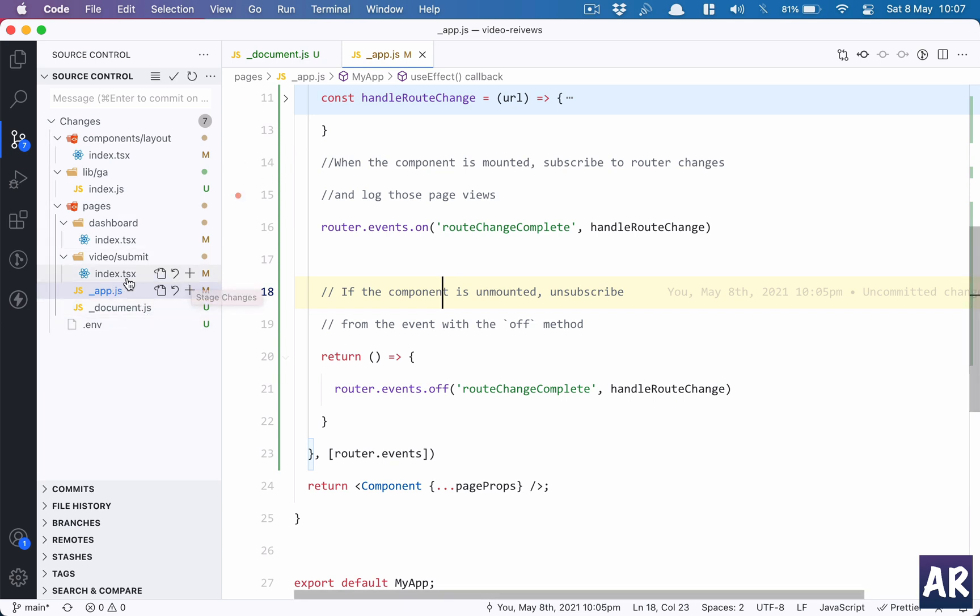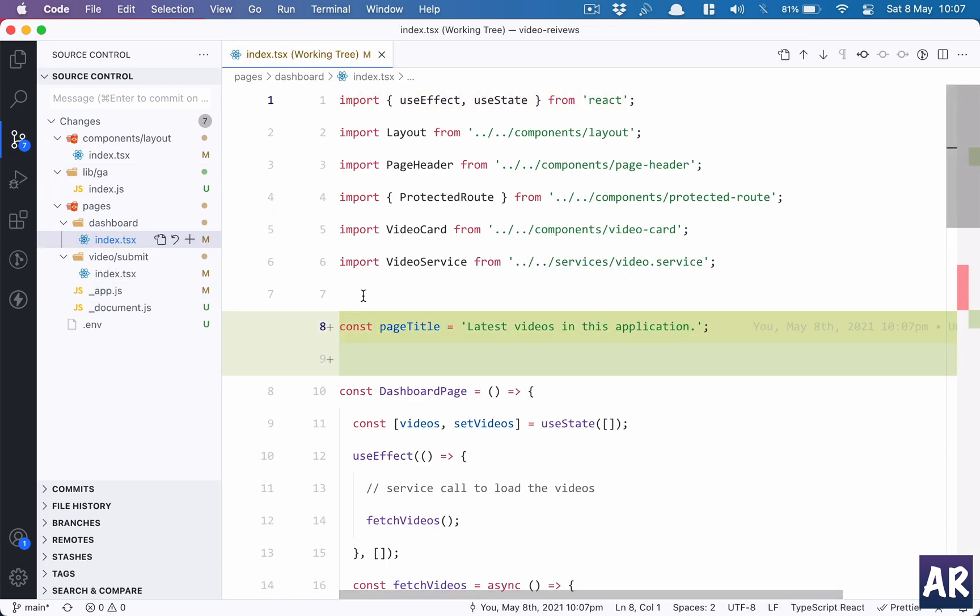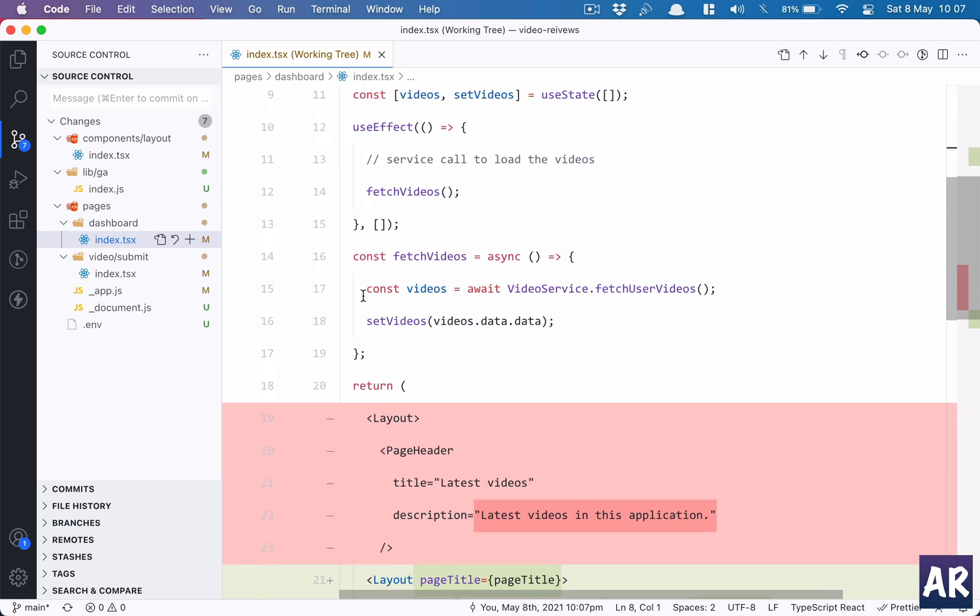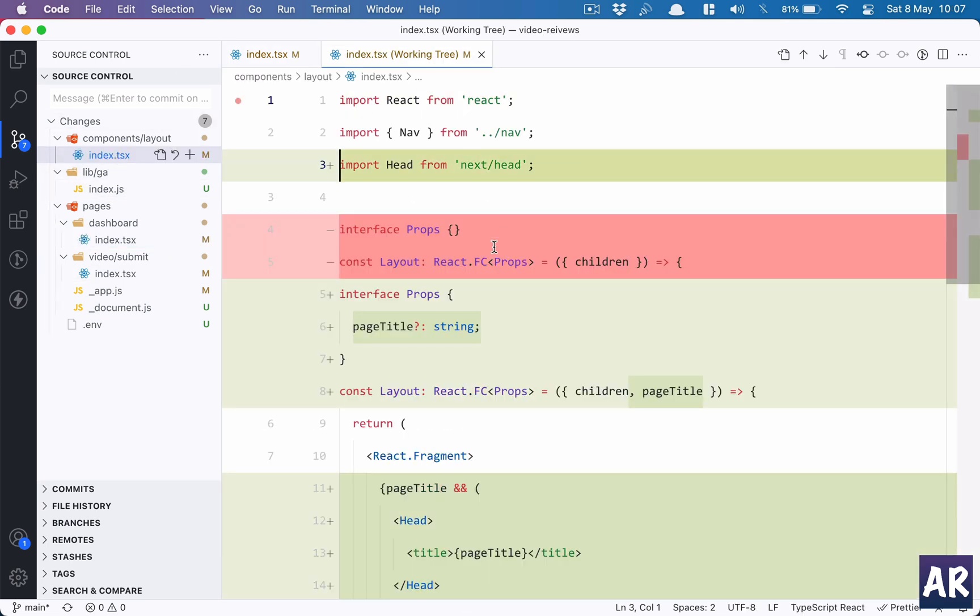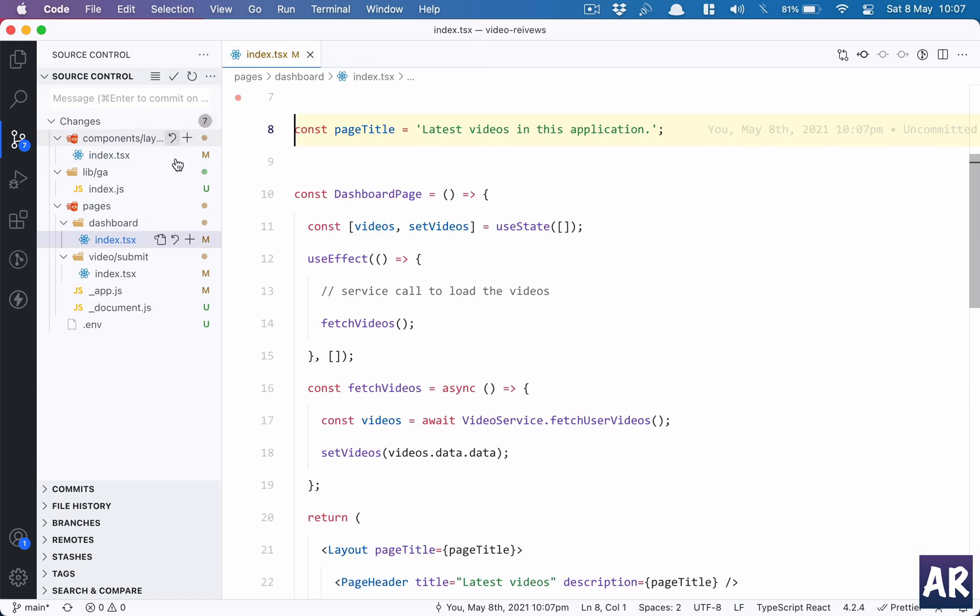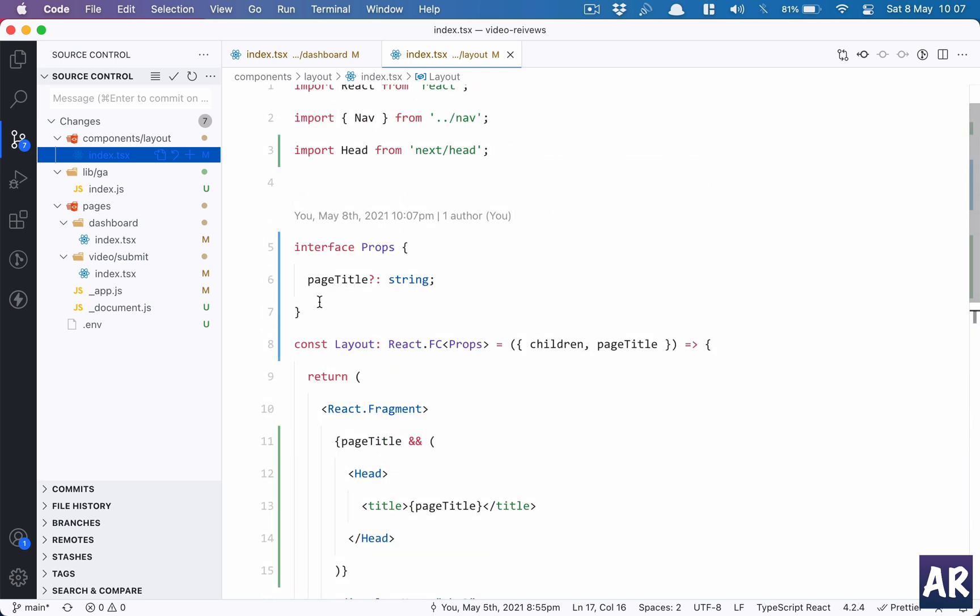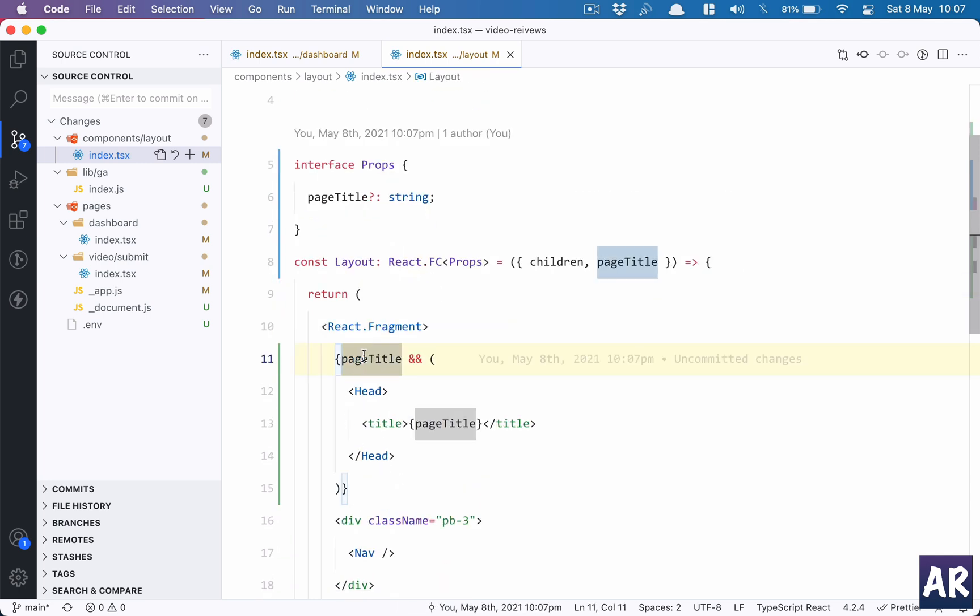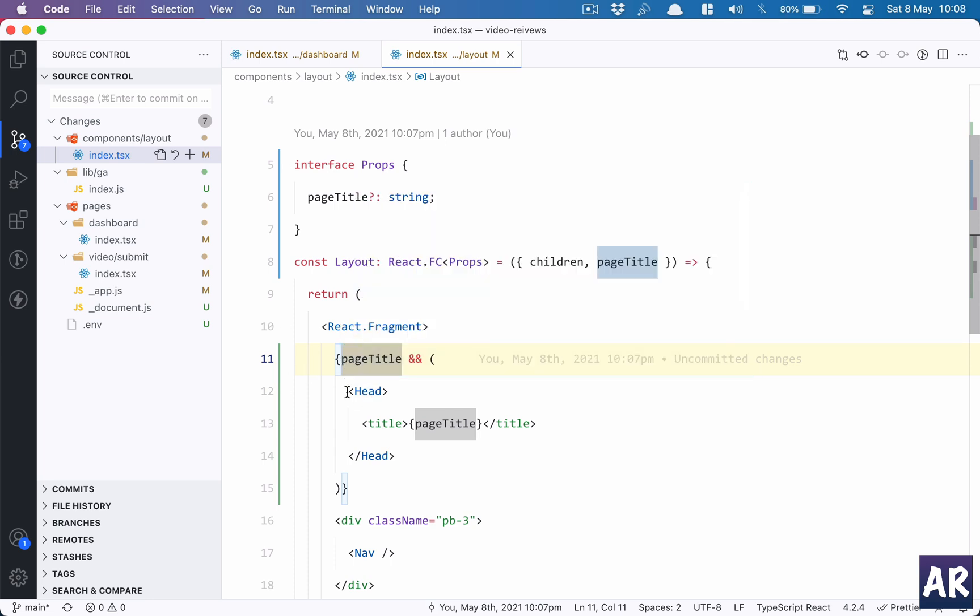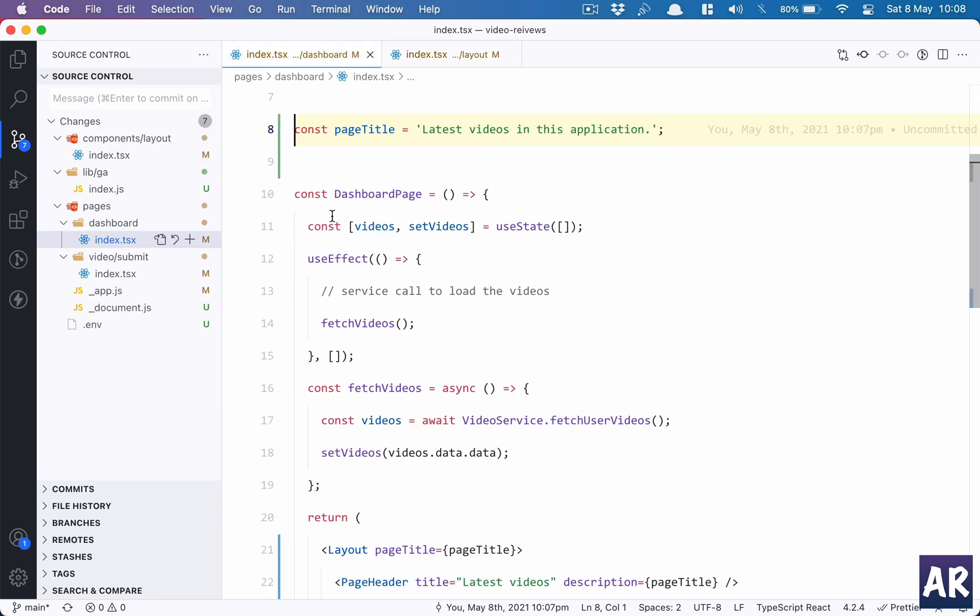With that done, I could see a repetition of code where on every page I had to add that head tag to add the page title. What I have done is inside the layout I am now passing a prop which is an optional prop in string format called pageTitle. If I have something in pageTitle, I open up the head tag and in the title I'm sending pageTitle, otherwise it won't do anything.